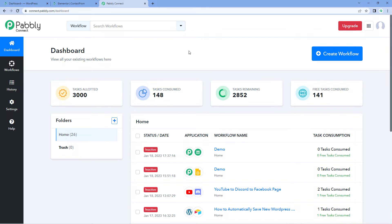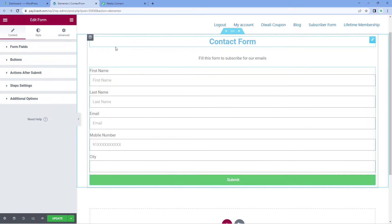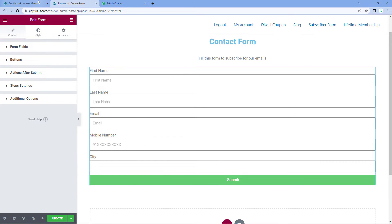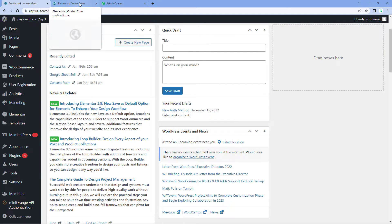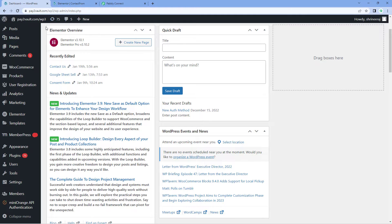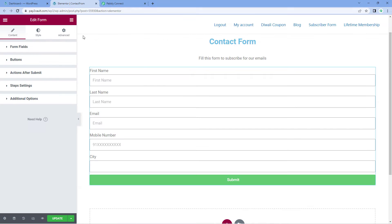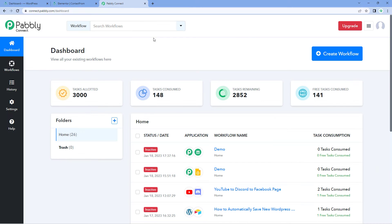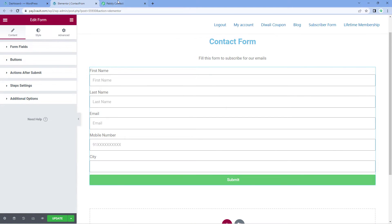Elementor form is a very popular online form building application which people usually use on their WordPress website. Here you can see that on my WordPress website I have installed the Elementor form plugin and created a form which I have published on my website. Now I want to connect this form with Powerbly Connect and automate the process.